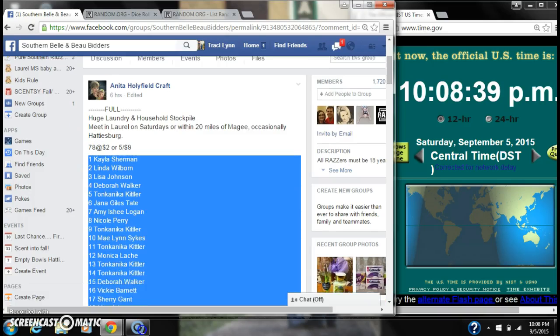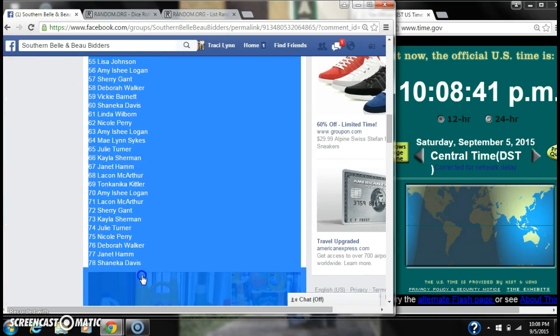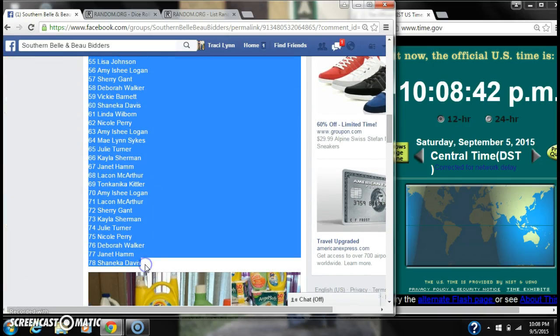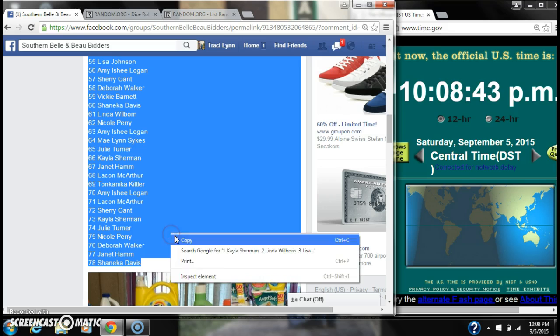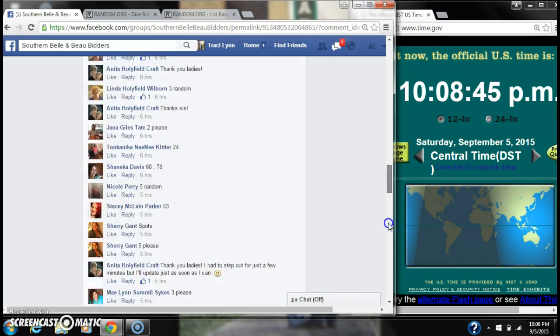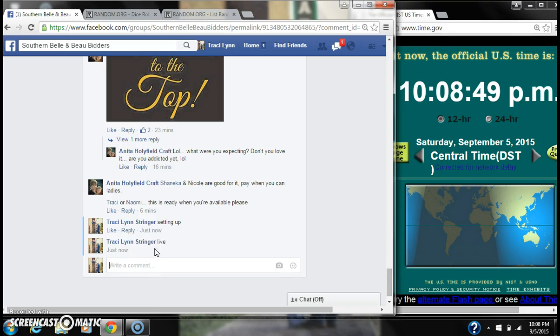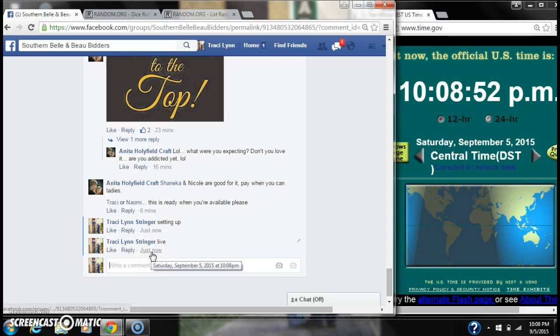Alright y'all, we're going to run a raffle and need a stockpile. There are 78 spots. It's $2 a spot. Let's copy our list and go live at 10:08.